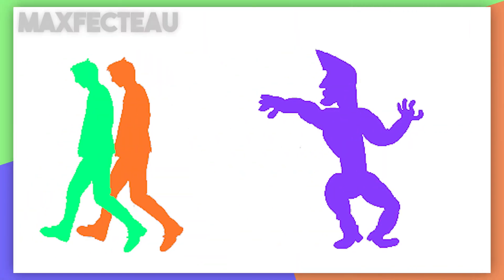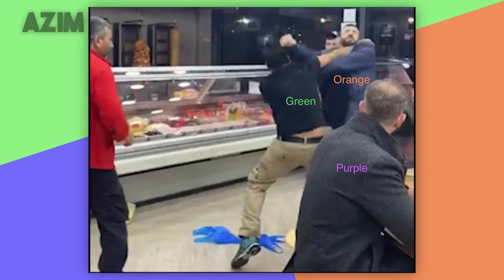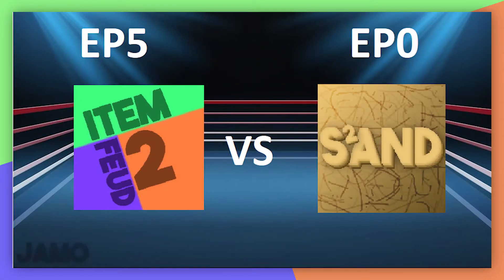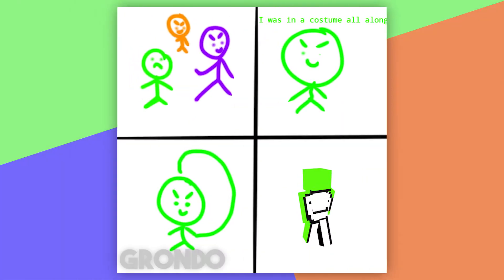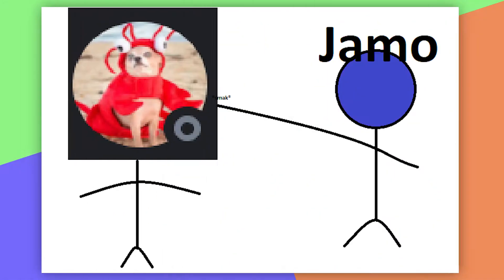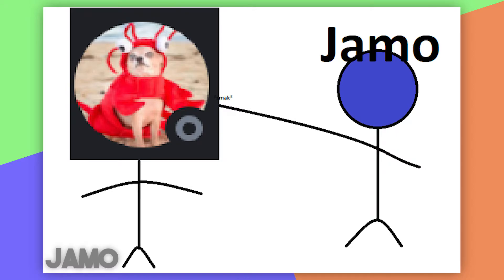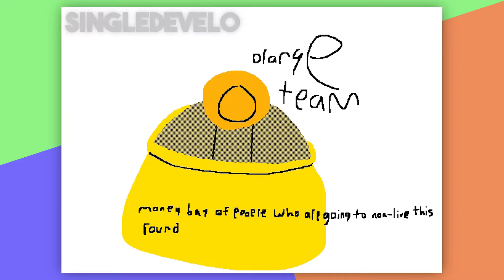And now we look at fan art. Maxfecto shows us who the real Chads are. Purple Team is owning Green and Orange Team. Azeem also gave us an accurate representation of the teams right now. J-Mo showed us Item Feeds Season 2 Episode 5 going against Sand Season 2 Episode 0. Grondo shows us the true identity of the Green Team. They're actually Dream, apparently. The Mighty Chicken drew Purple Team being Thanos next to the Orange and Green Team fighting. J-Mo drew themselves questioning Grondo's fan art. J-Singledevlo drew an amazing drawing featuring Orange Team and a money bag of people who are going to non-live this round. It's really creative and cool.